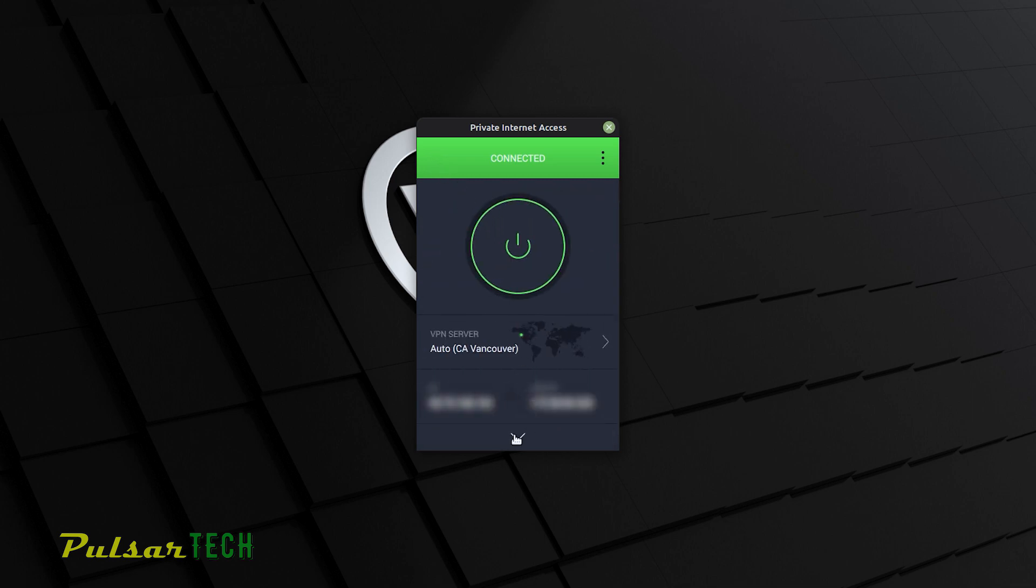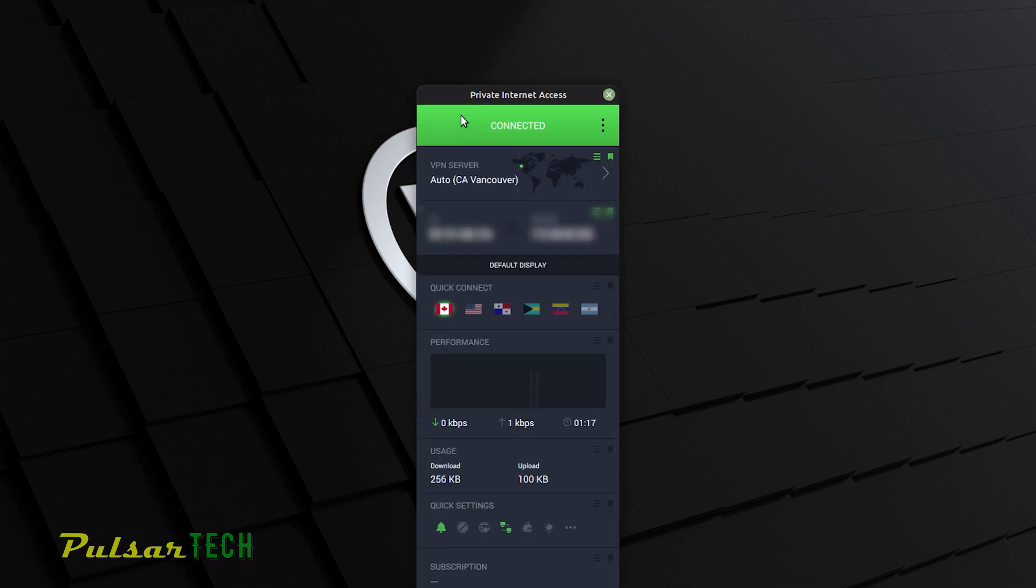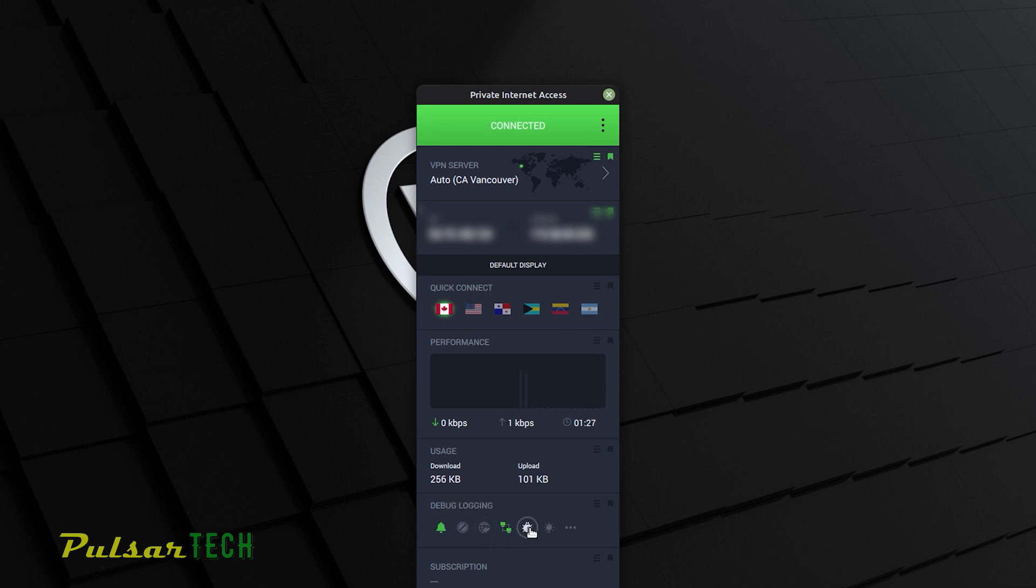If you click on the down arrow, it's going to show you more details about the connection that you have. It shows you the quick connect countries, the download speed, upload speed. Then you can turn on desktop notifications and choose some other quick settings, which is not bad.